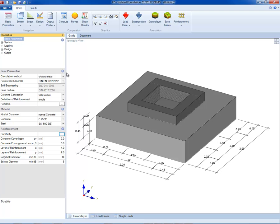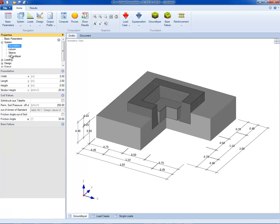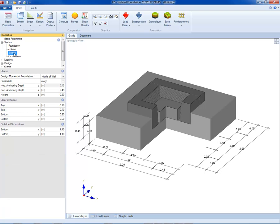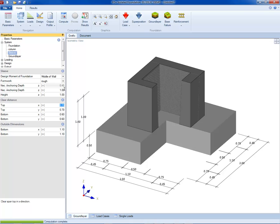All parameters can be entered in the properties menu at the left of the screen. The geometrical properties can be entered directly in the model at the right. Once the footing is entered, it can be easily changed. For example, now we change the geometry of the footing sleeve.